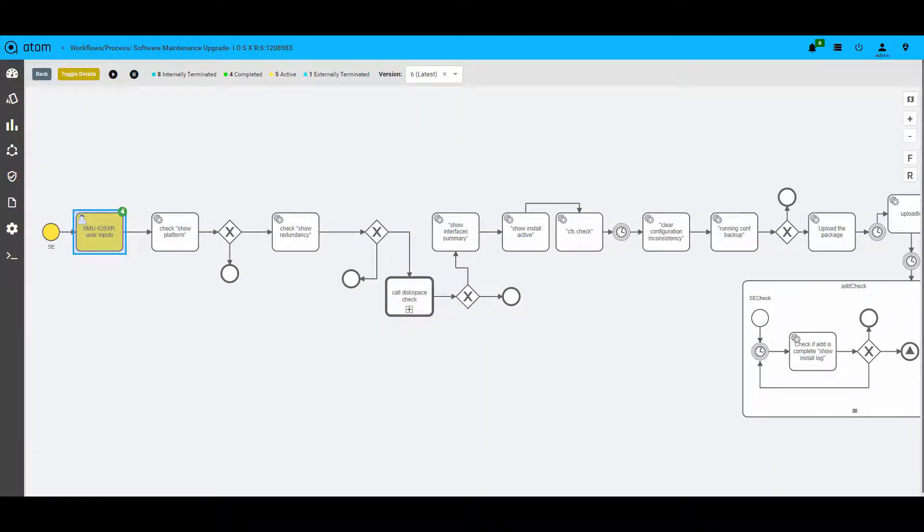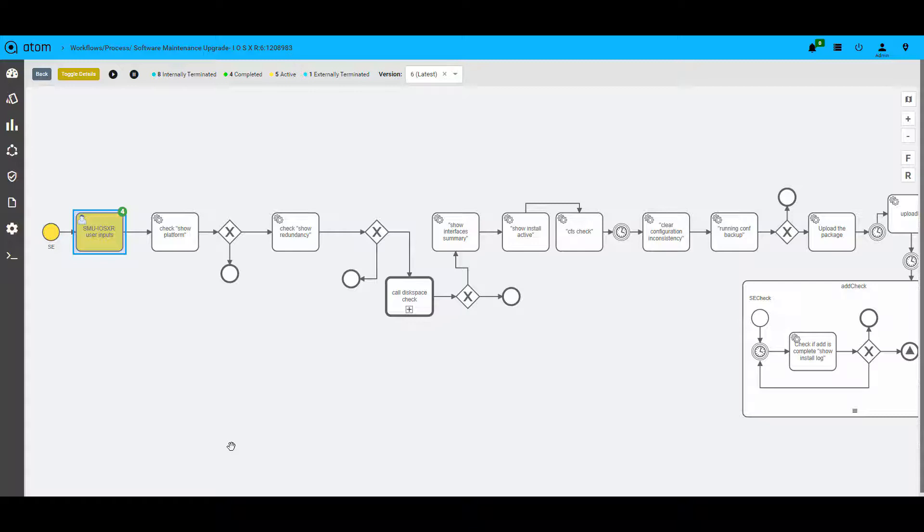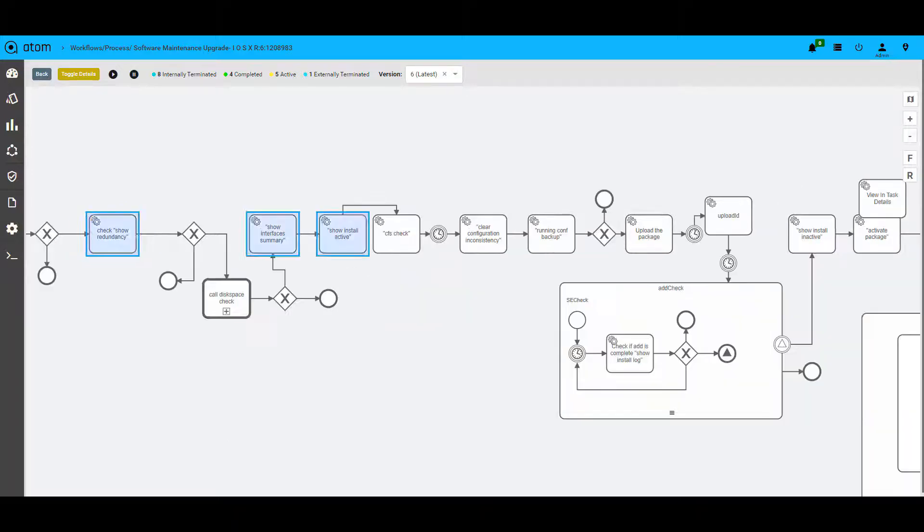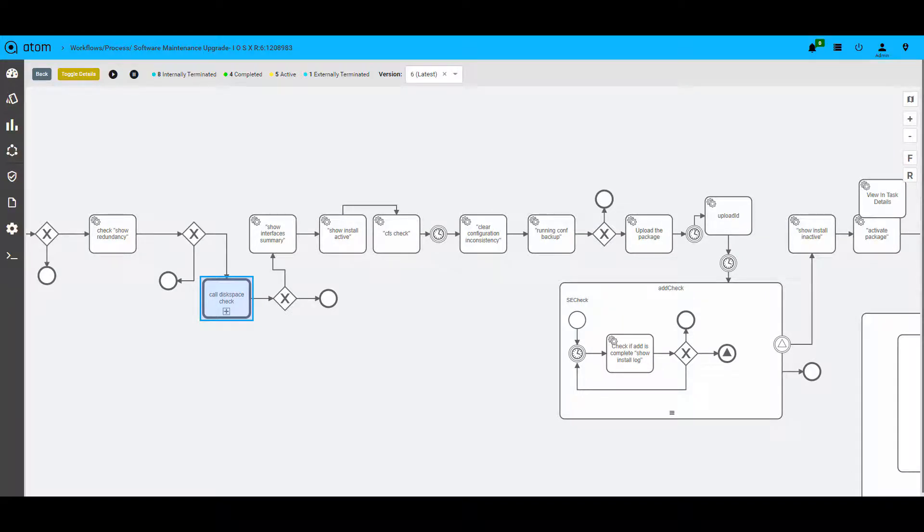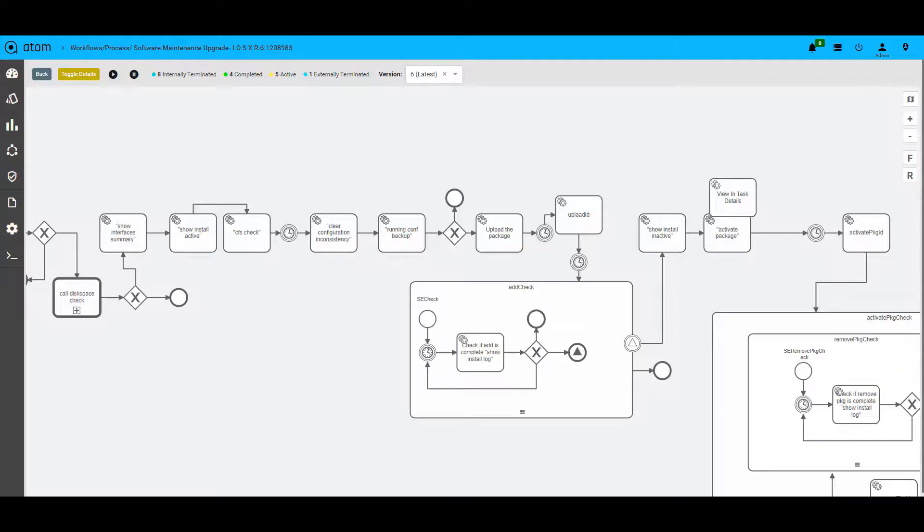Here is another example where a workflow is used to upgrade a device. The workflow takes inputs such as device IP, software image details and FTP server details to kick off the workflow. The workflow executes few show commands initially and then performs a disk space check that is called from the reusable library of tasks that are available on Atom.